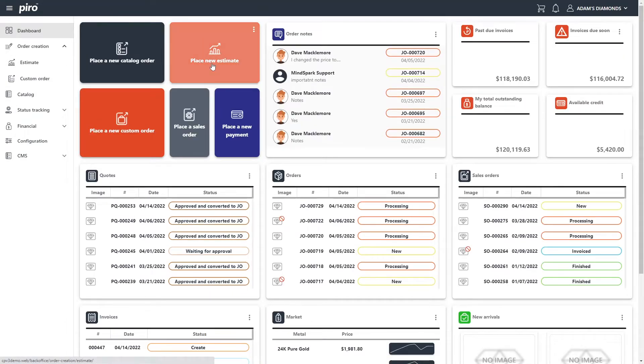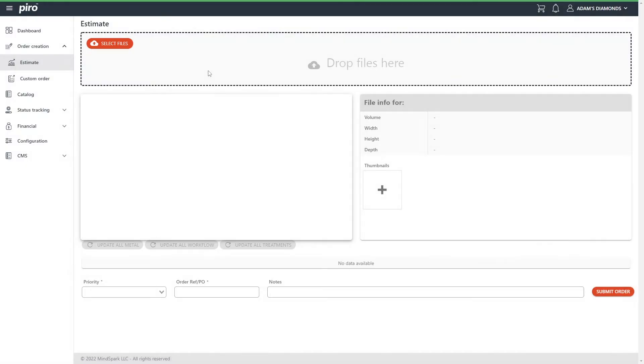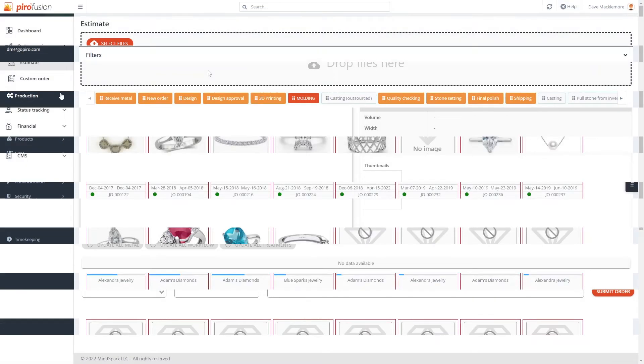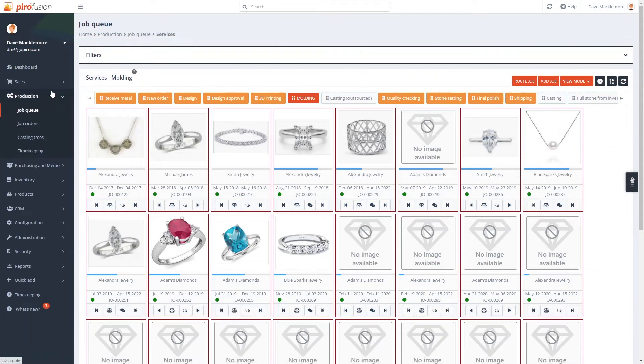If your website is connected to Pyrofusion, we can also receive the job orders automatically.